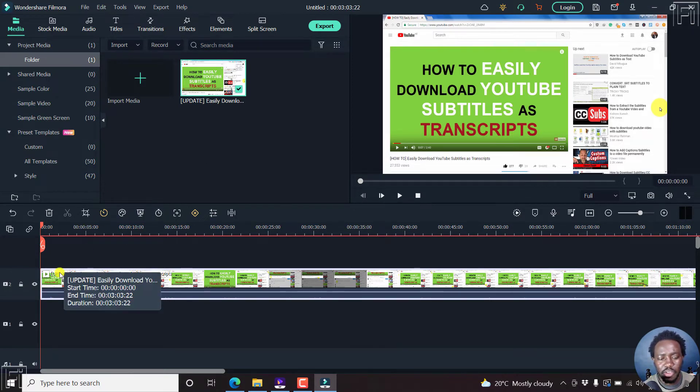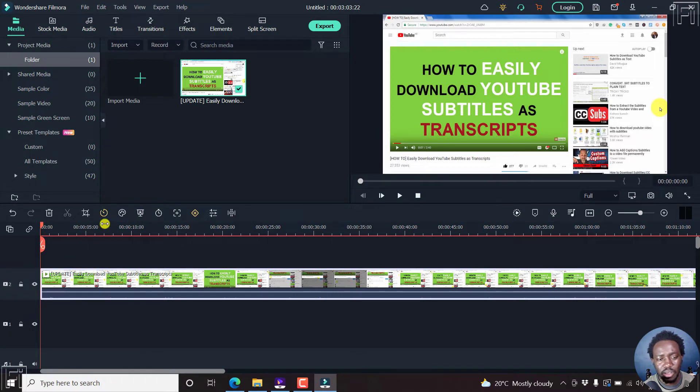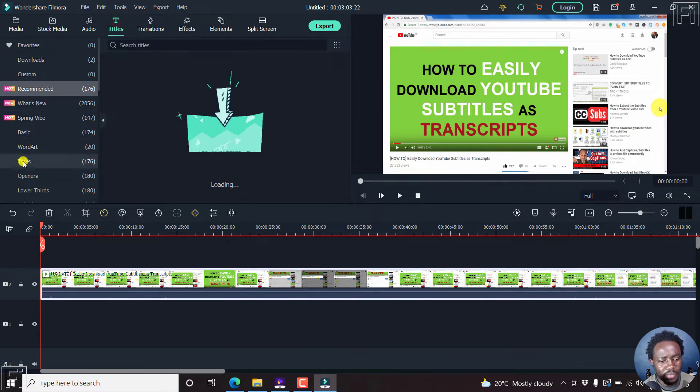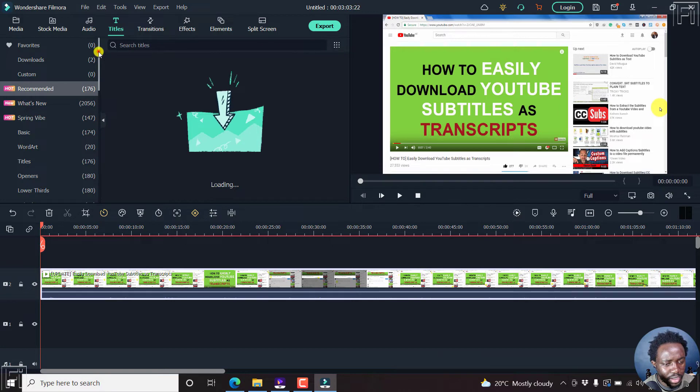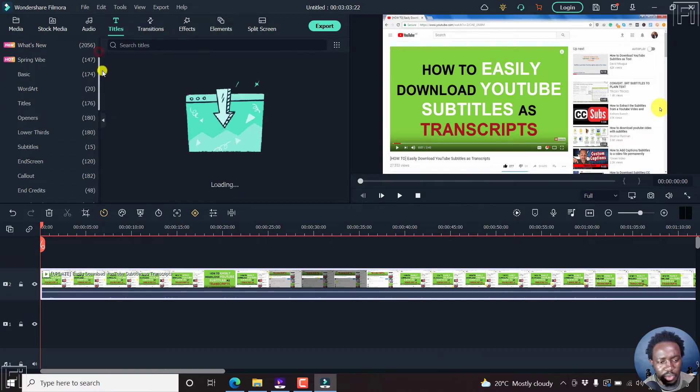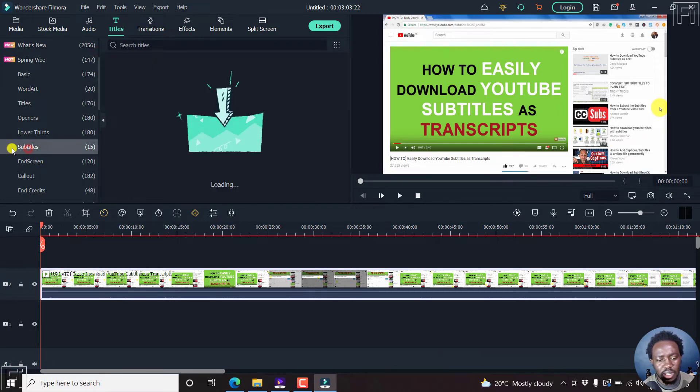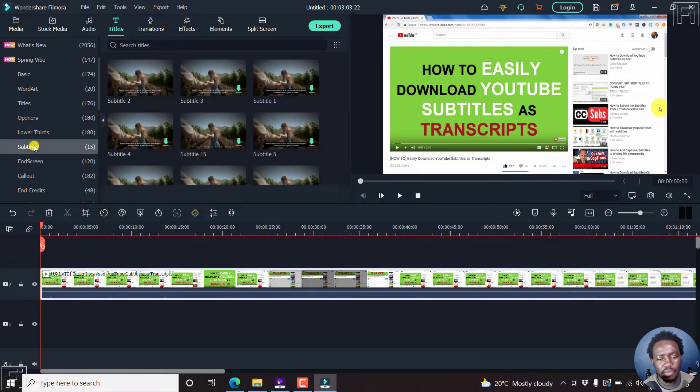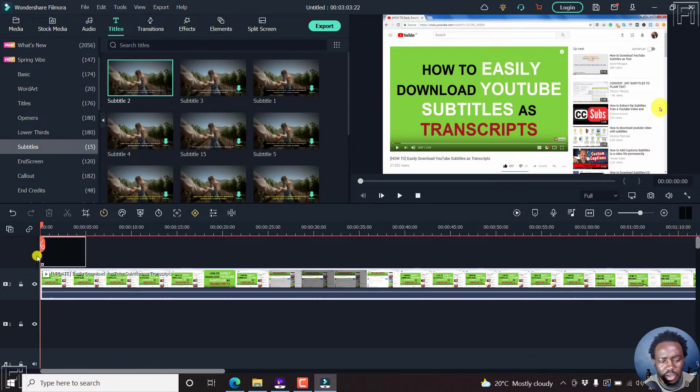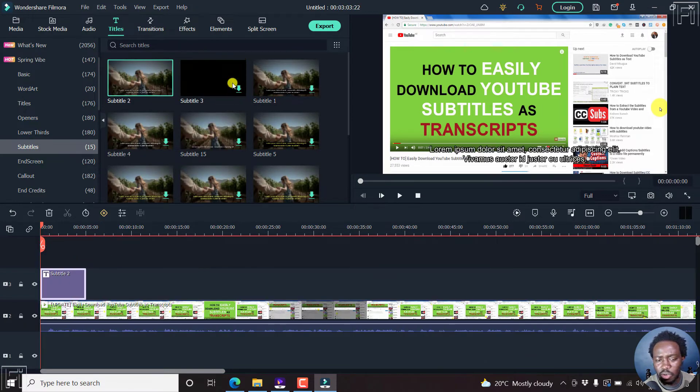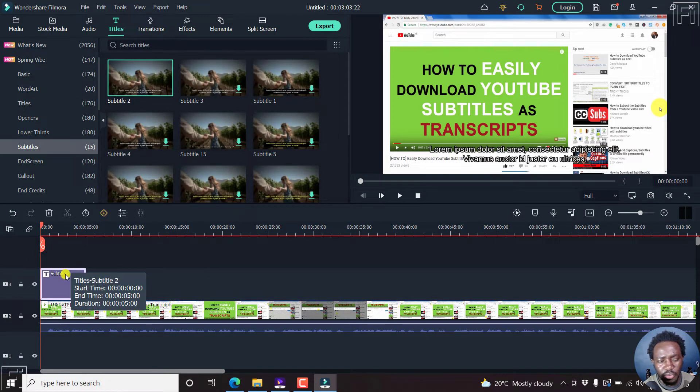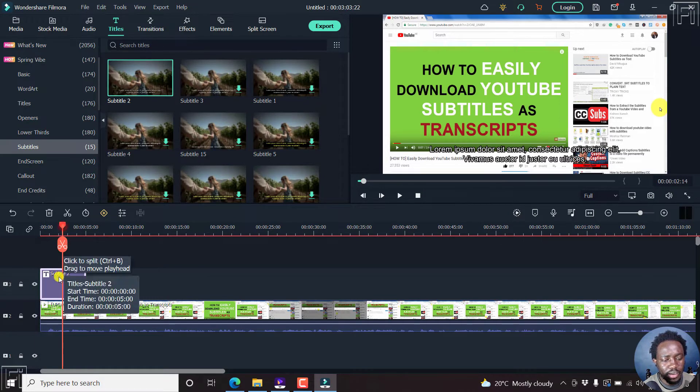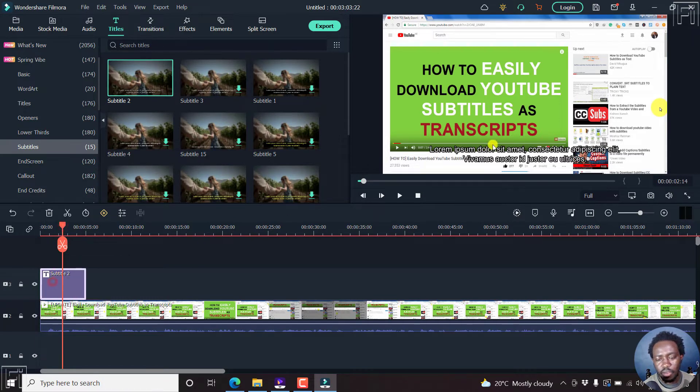My video is already loaded. If I want to add subtitles in Filmora 11, 10, 9, whatever, you come to titles. I believe the subtitles should be somewhere here, just next under the lower thirds. The problem is, I need to drag this particular one or you can actually download it if you don't have it. And this is what the subtitle looks like. This is what it looks like.